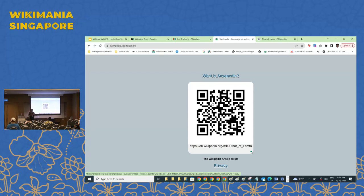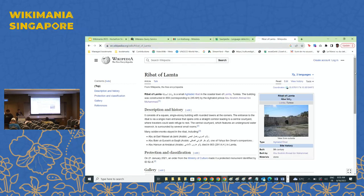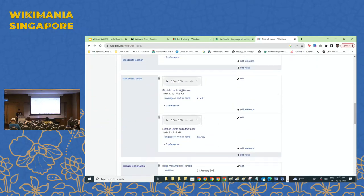If I scan the QR code with my phone set to English, there is no recorded audio file on Commons, so it generates text-to-speech: 'Ribat of Lamta is a small ribat in the coastal town of Lamta, Tunisia. The building was constructed in 859, corresponding to 245 AH, by the Aghlabid prince Abu Ibrahim Ahmad ibn Muhammad.' This is because the phone was in English. When scanning, it goes to the Wikidata item, finds 'spoken text audio', sees no English recording, and triggers text-to-speech. If the phone is in French, it will read the French version.